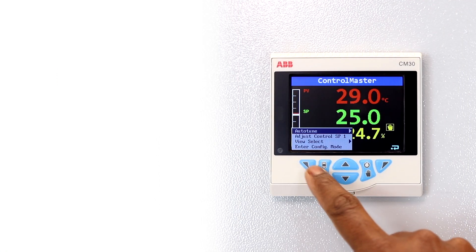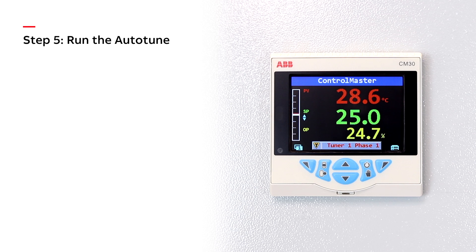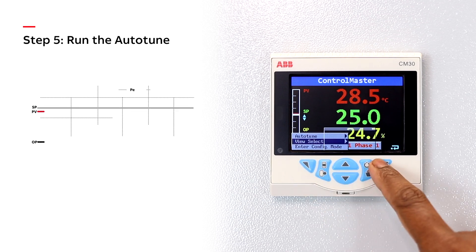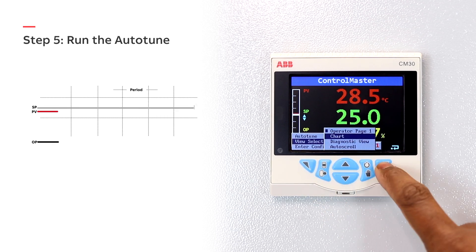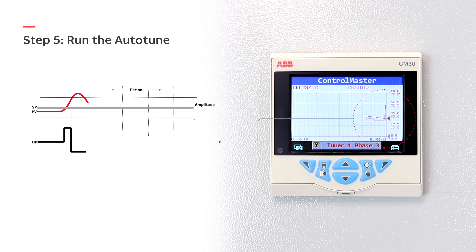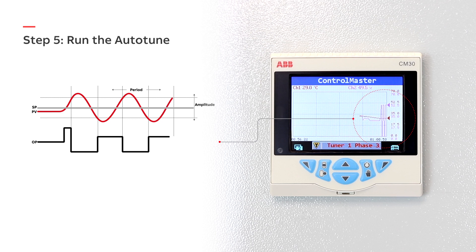Step 5. Run the Auto-Tune. Auto-Tune steps up and down the controller's output to create a controlled oscillation of the process. Based on this oscillation, optimum PID values are automatically calculated.